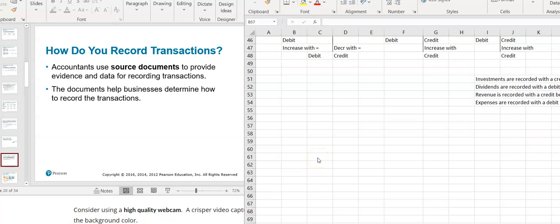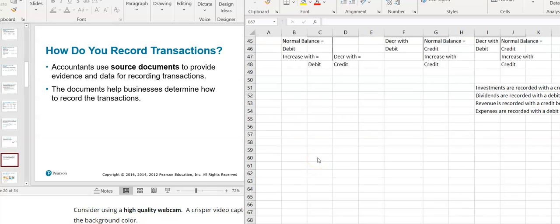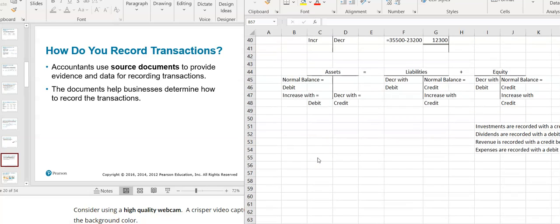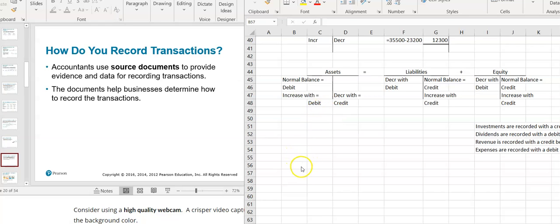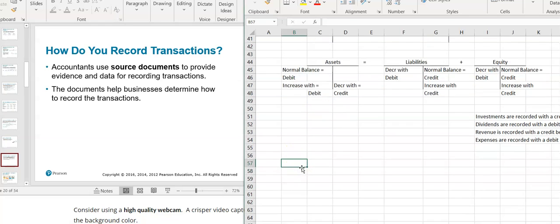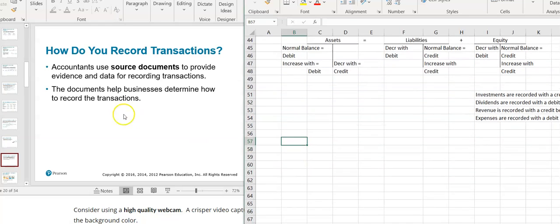Continuing on with our lecture, we've talked about the different types of balances that accounts have, what their normal balance is, and how to increase or decrease them, and what debit and credit mean. So now we need to learn about journal entries.